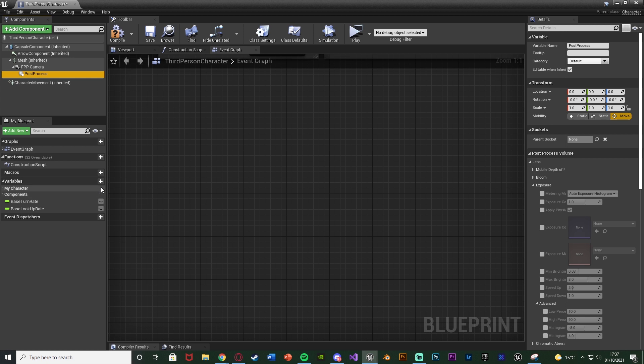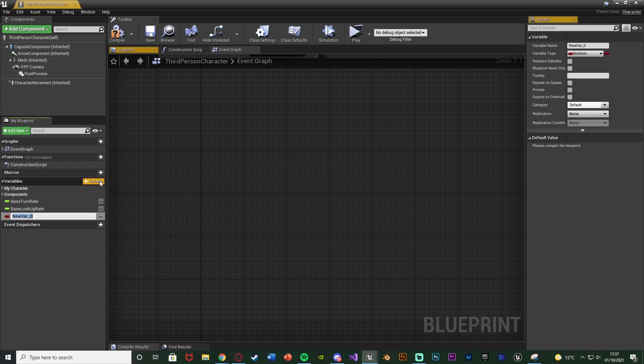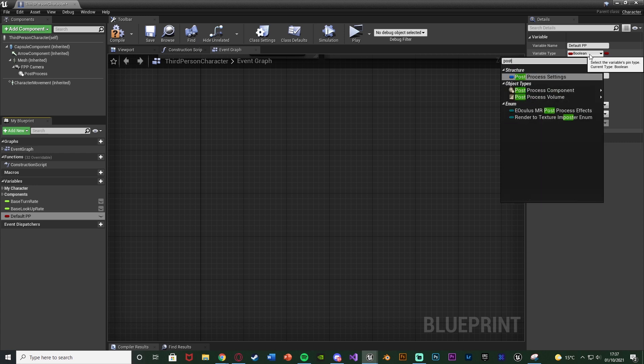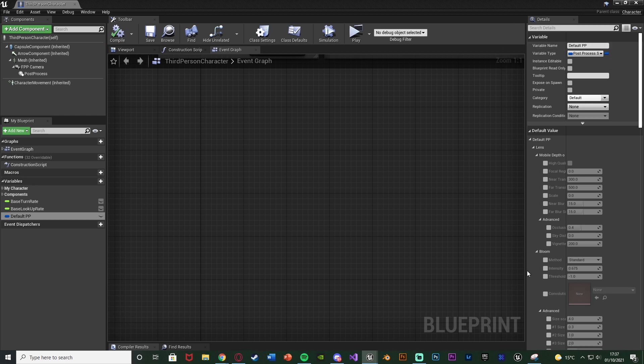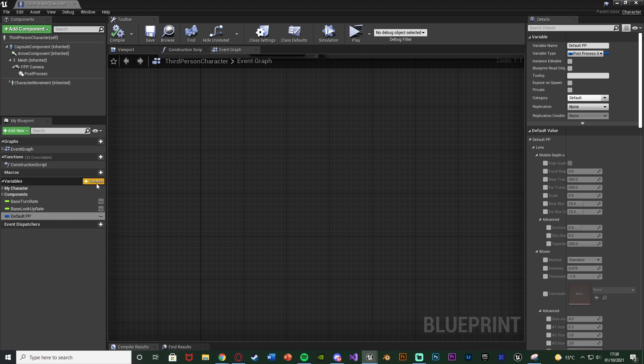What we're also going to do is create some variables to increase the efficiency of this and make it nice and easy to adapt and change later on down the line. So we're going to create a variable here and I'm going to name this one Default PP for post process. And this is going to become a post process settings variable like so. Compile and save that. And I'm going to leave all of this as it is by default because that is just blank. That is my default post processing. Now if you have changed your camera's post processing volumes by default, you want to make those exact same changes here. This is just so we can reset the camera after we're done using the night vision.